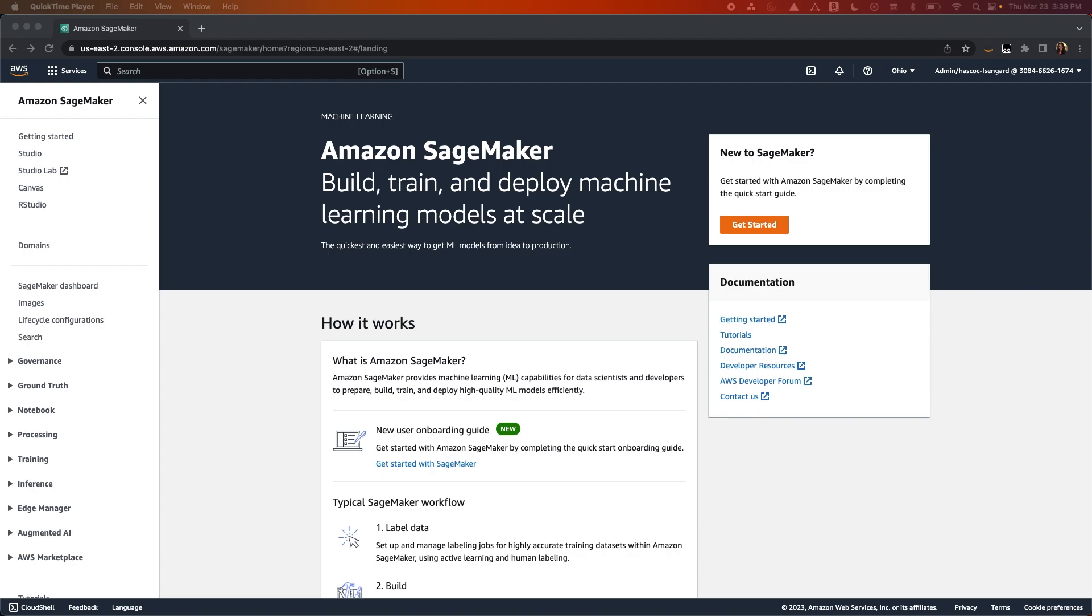Once you set up a domain, you'll be able to take advantage of the end-to-end machine learning features that Studio has to offer, including data prep at scale, access to hundreds of built-in algorithms with pre-trained models from popular model hubs, ML Ops tooling, and much more.